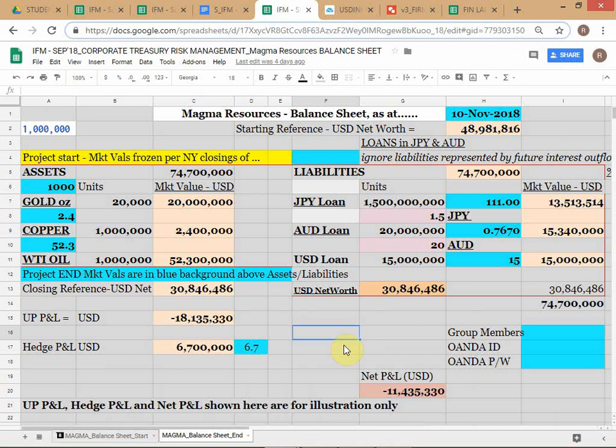The hedge book function sits on top of the underlying book. You don't touch the underlying positions, but the hedge book runs as a kind of shadow or offset in parallel. The ending balance sheet is dated 10th November — the last trading day for the project. I've made some assumptions about ending prices: gold drops to 1000, copper at 2.4, West Texas at 52.3. I've deliberately done this to show a loss, since no one knows what prices will be on 10th November.